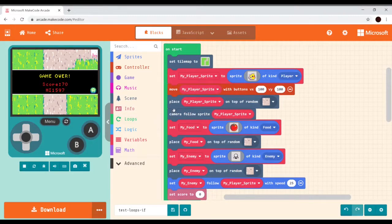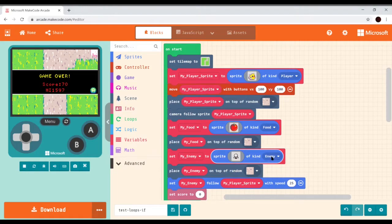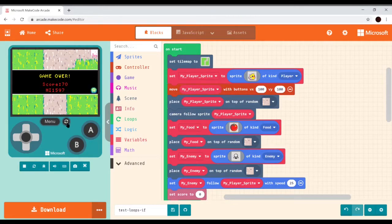This is going to be our last lesson with Blockly on Arcade. There's still a ton of stuff that you could do after this lesson, but this gives you the basics of programming so that you have some ideas before we start getting into C++. Let's take a look at our program that we had last time.